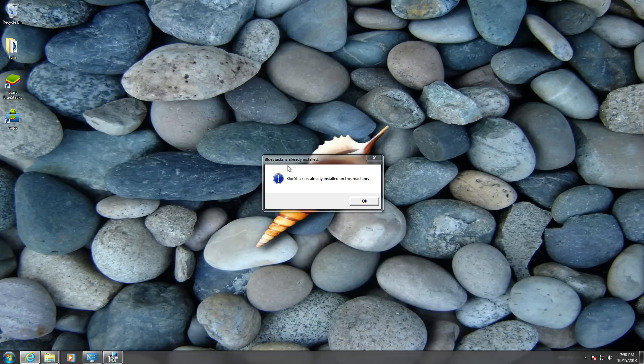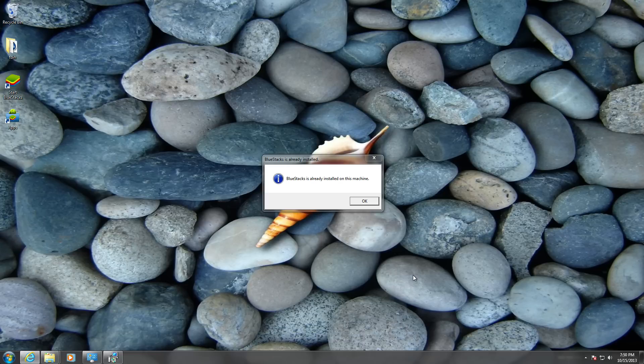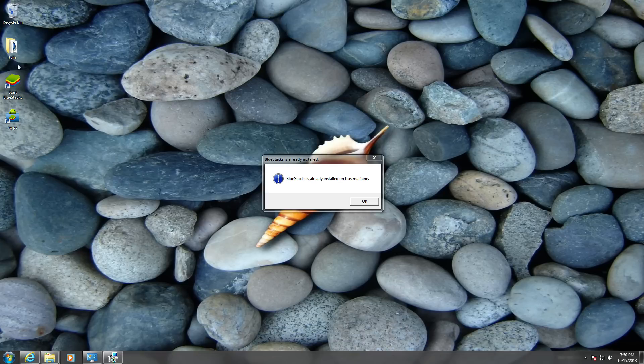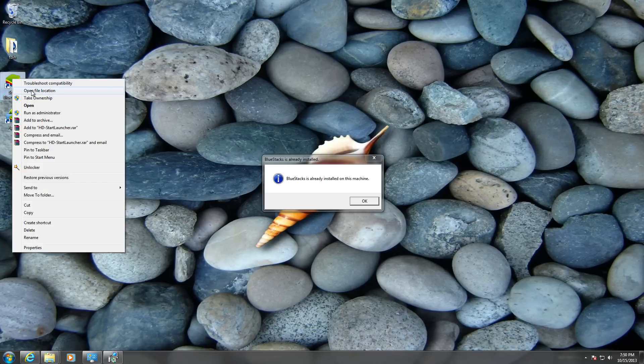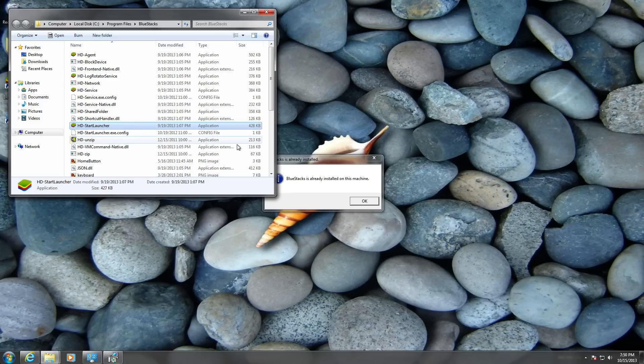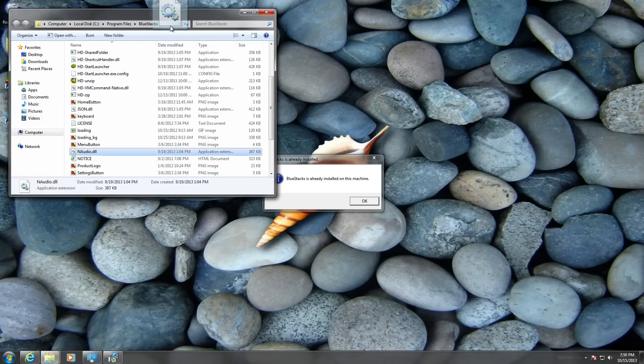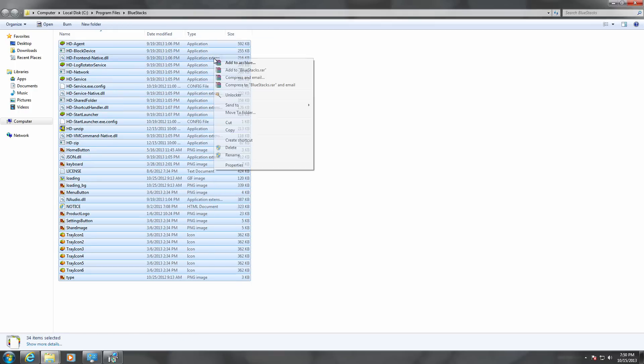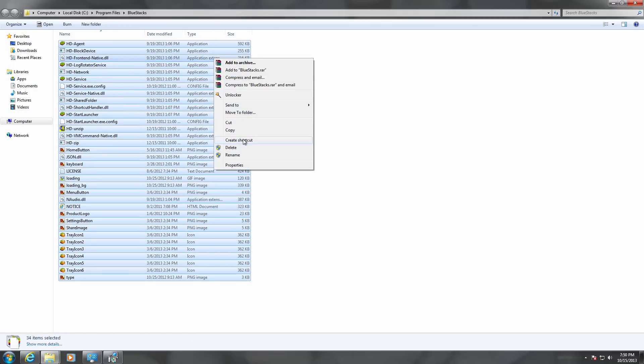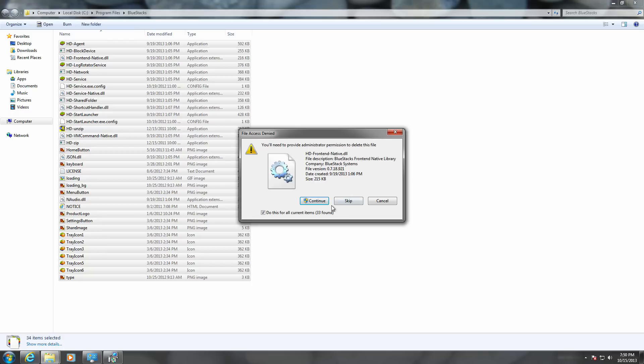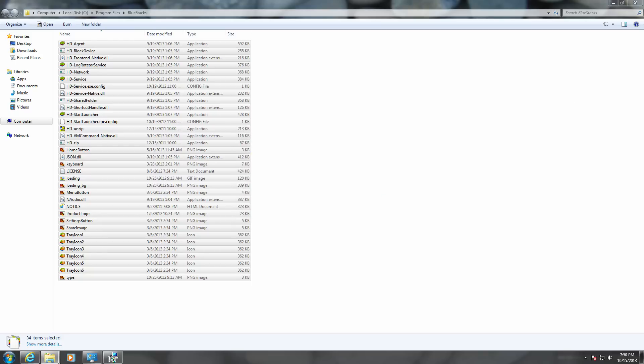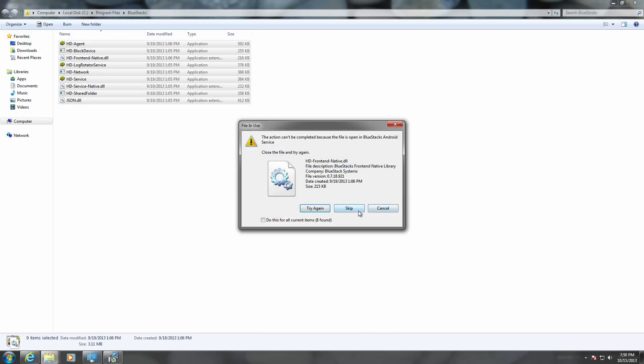It might say that BlueStacks is installed or installation can't be installed. What you need to do is, some of you guys might have done this—go to a file location and delete all that crap. Basically it won't work.